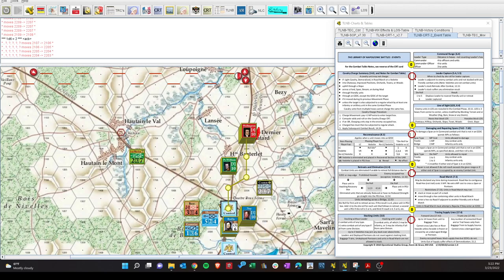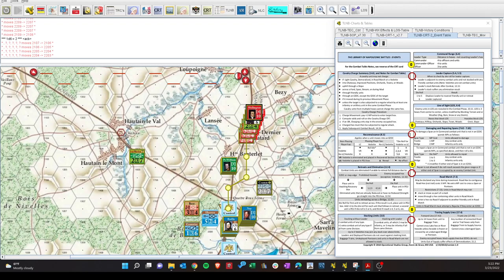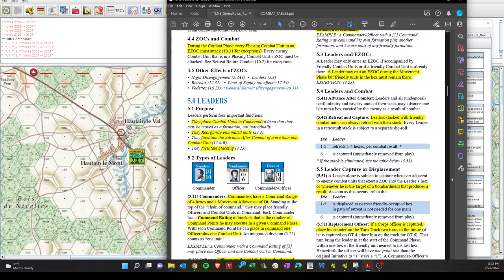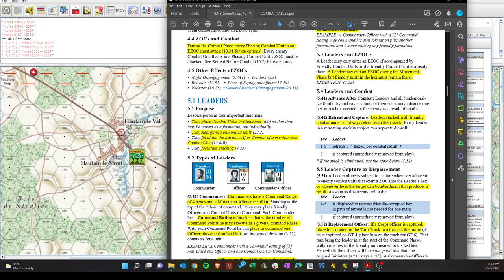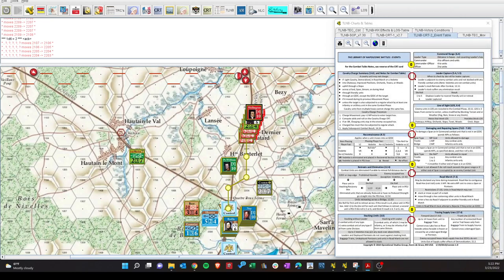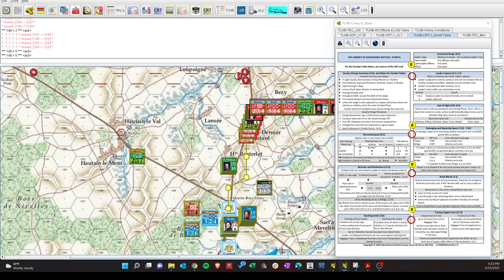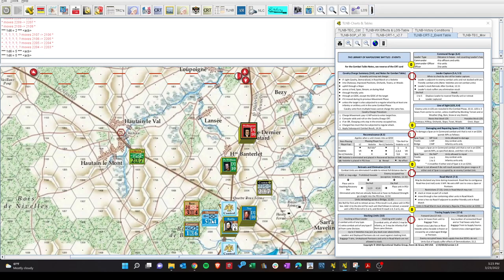And we also have one other thing that's going on here. If I'm interpreting this right, leaders - earlier we had a leader by itself and had to roll on a table. But there is also a 1 in 6 chance if a leader retreats. Leader stack with friendly combat units can always retreat with their stack. Every leader in a retreating stack is subject to a separate die roll. 1 to 5, then it's fine. 6, captured and immediately removed from play. And then a replacement officer for core, but if Wellington's captured, who knows? This is not good for the coalition. So let's roll for Wellington - dodge that bullet. Picton - dodge that bullet. So with a 5, it looks like they barely escaped capture.